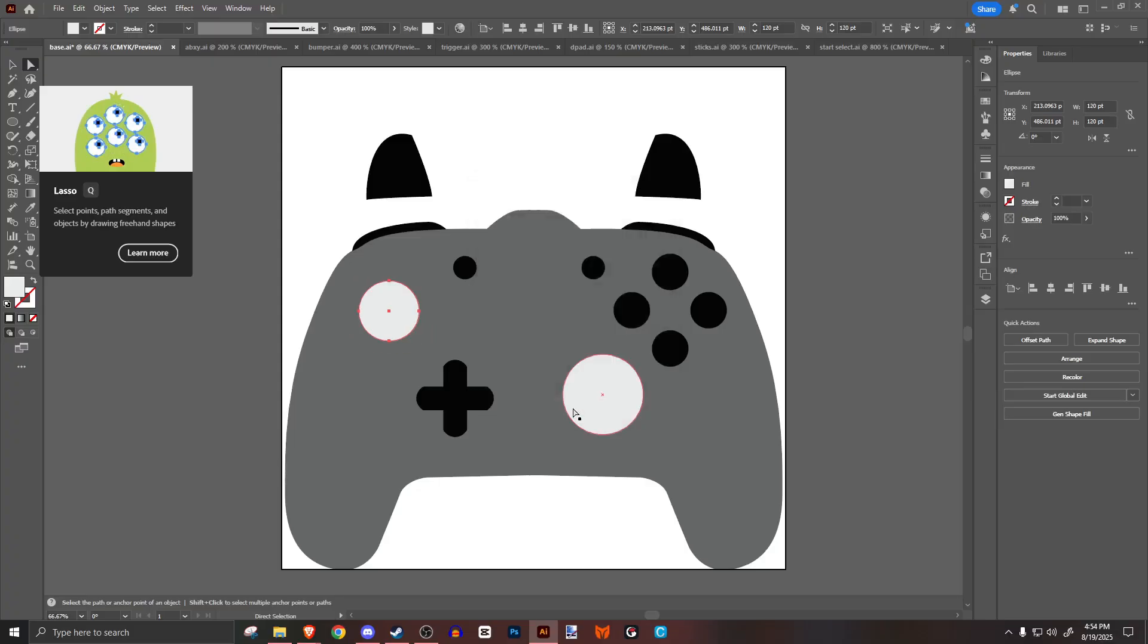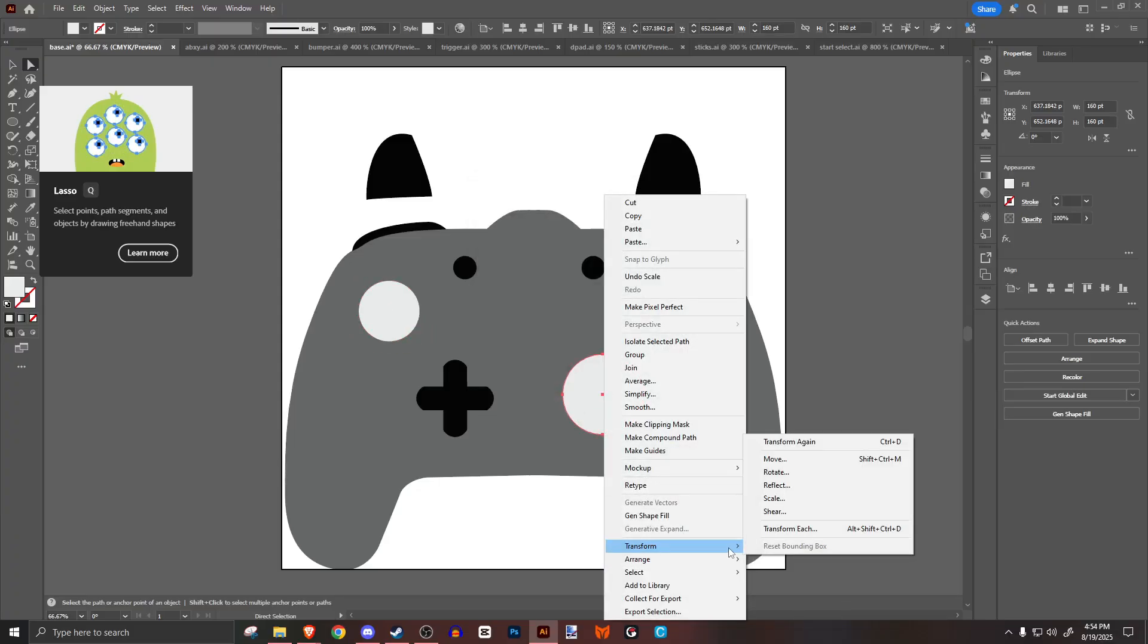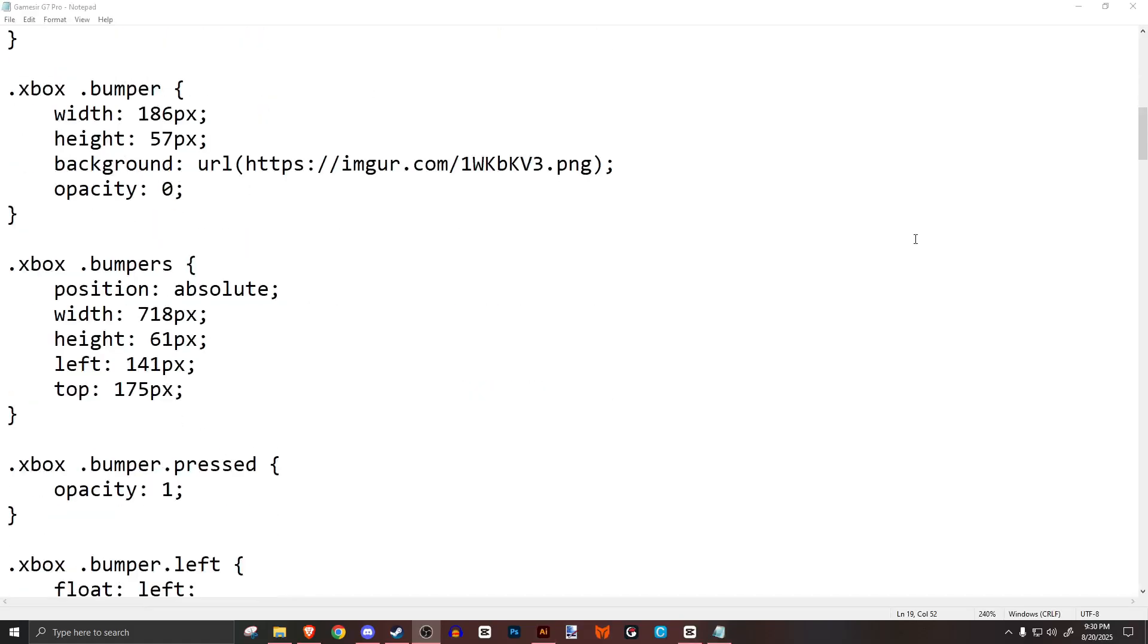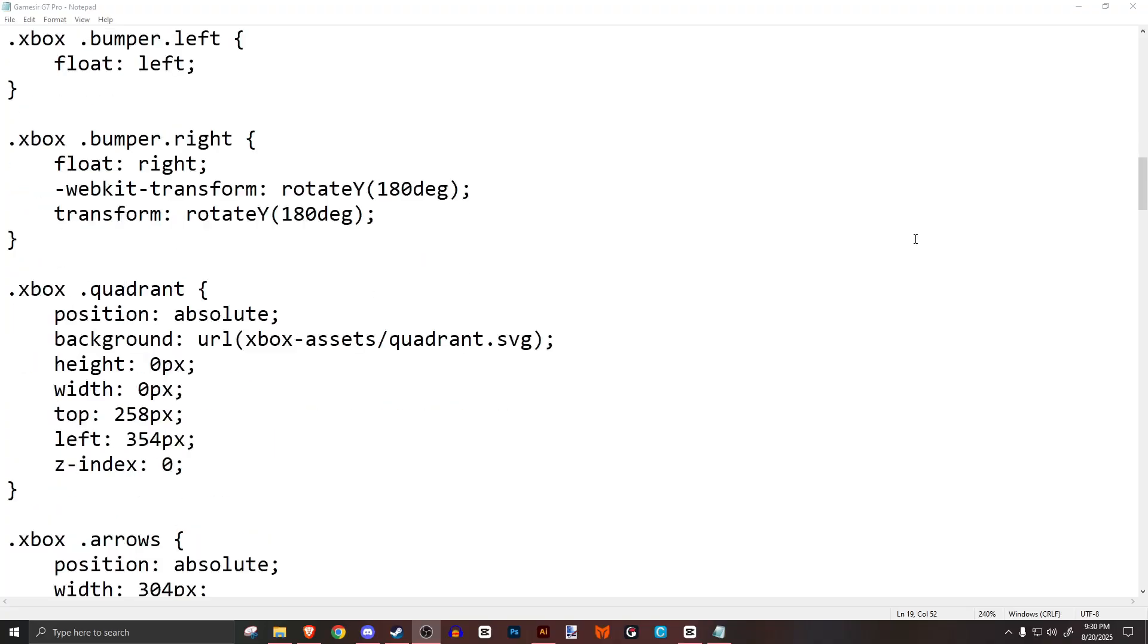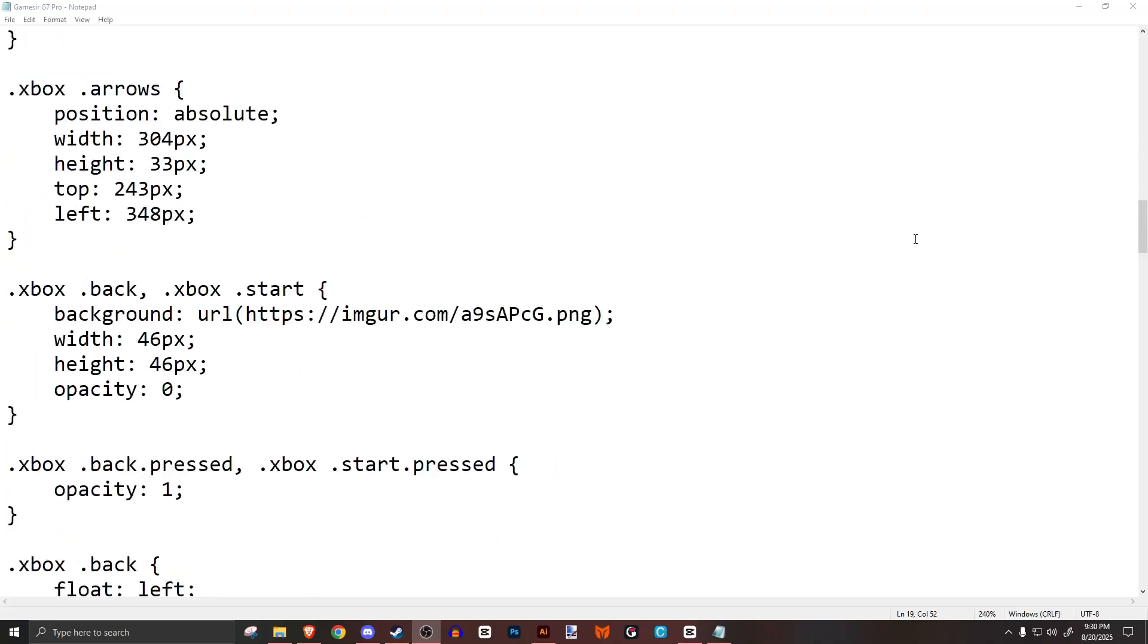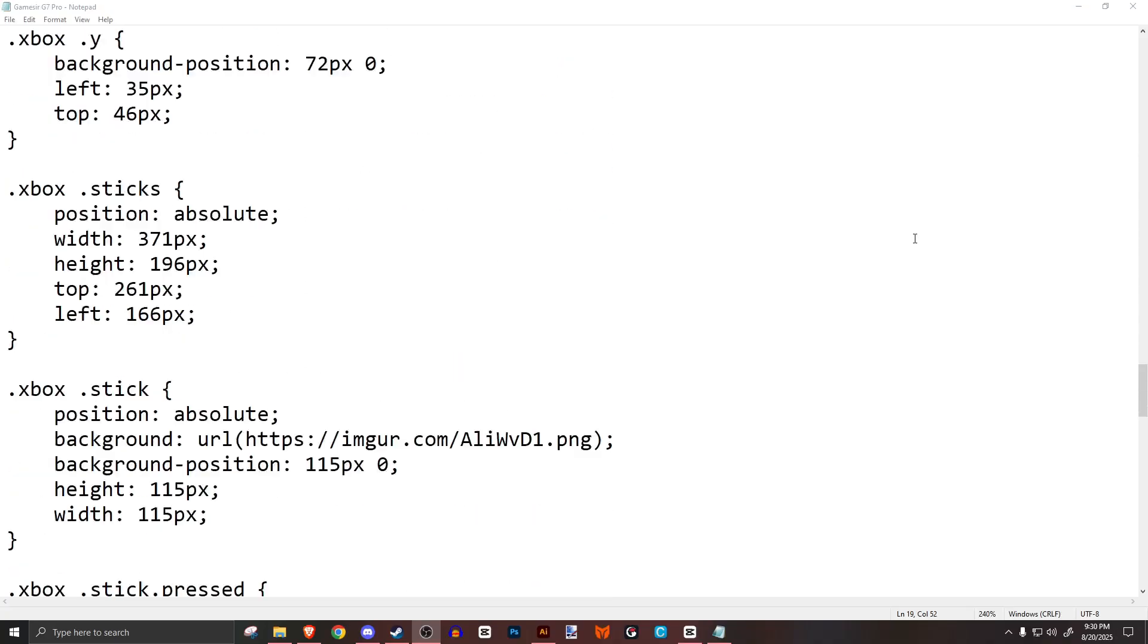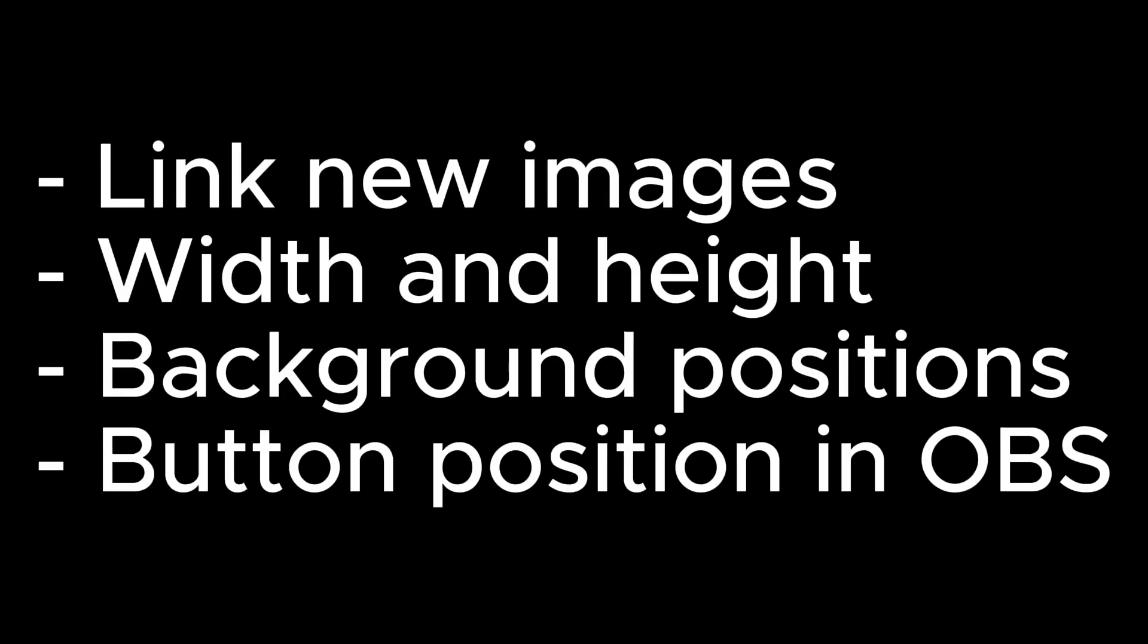Once everything is exported as a PNG, we can now move on to the hardest part, which is the coding. No, we don't have to write a new script, but we do have to modify one. Pretty much everything we're doing is adjusting the placement and size of everything, replacing the stock pictures with the ones we'll upload.